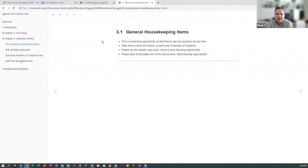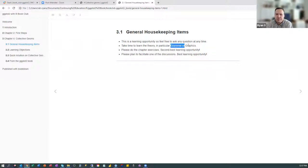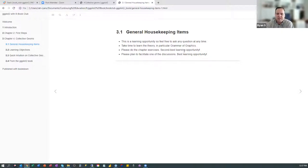Just a couple of general housekeeping items. One is that it's a learning opportunity — we can ask questions at any time. I always like to encourage people to learn the theory behind whatever we're talking about. The theory behind ggplot, at least one of them, is the grammar of graphics. There's a paper by that name you can look up and read. I encourage everybody to do the chapter exercises — that's the second best learning opportunity. And please plan to facilitate one of the discussions, because that is the best learning opportunity.